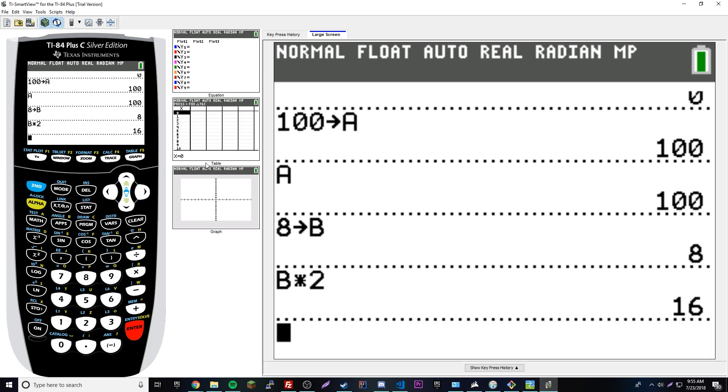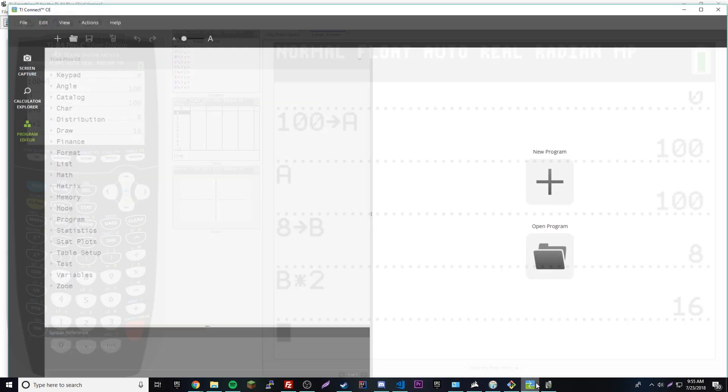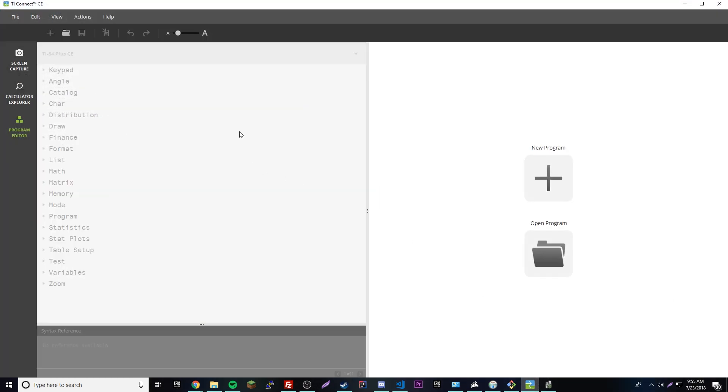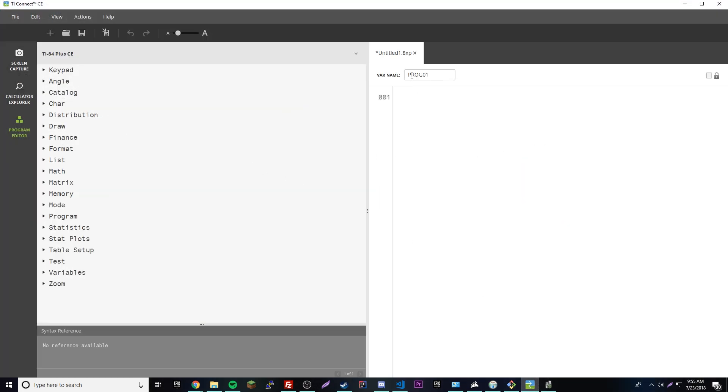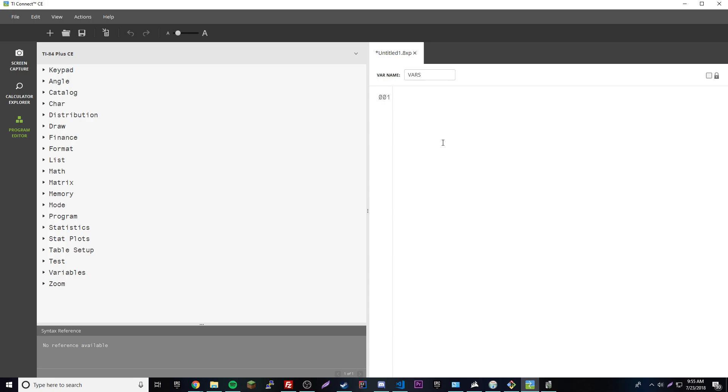Since we know how to set variables on the calculator and use them in calculations, let's figure out how to do that in the program editing software, the TI Connect. If we pull that up, we can make a new program. We're going to call this one VARS.